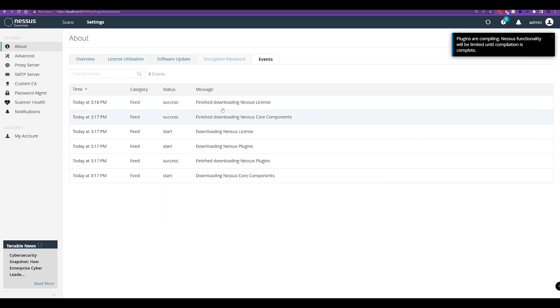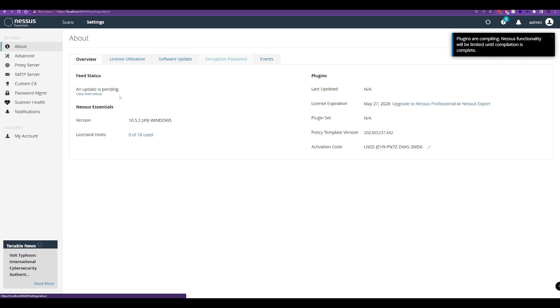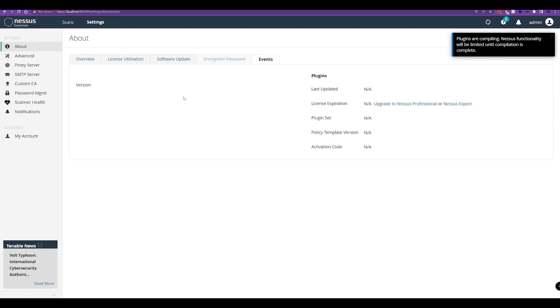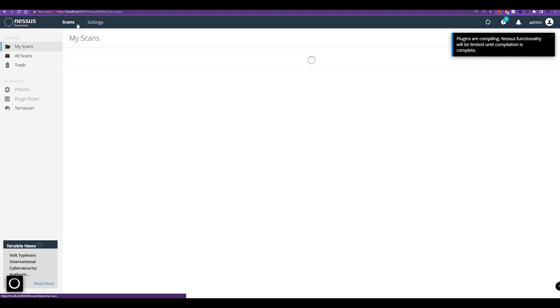We'll close it off. We can see the events here, so it's really still building itself in the background, so we're not going to be able to run any scans just yet. We can see our update is pending here. This is all going to be grayed out for the time being until it actually completes installing.